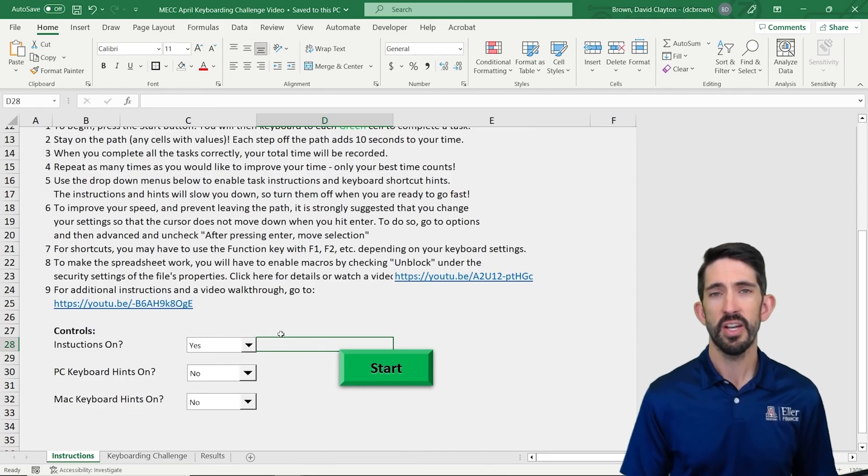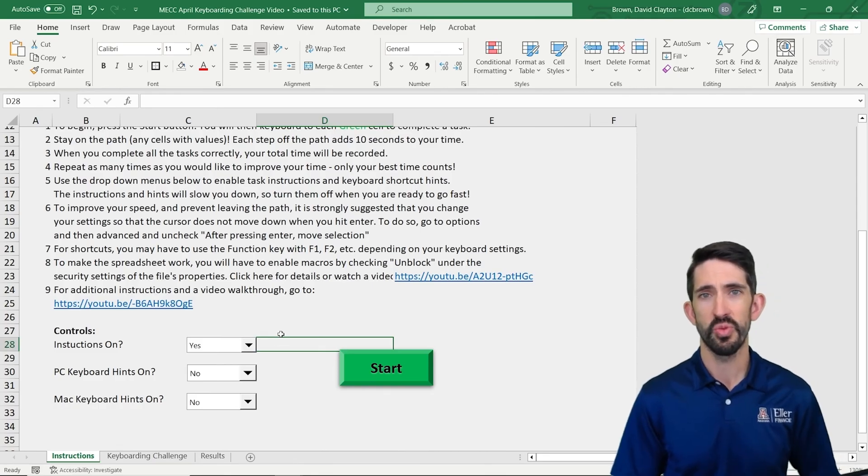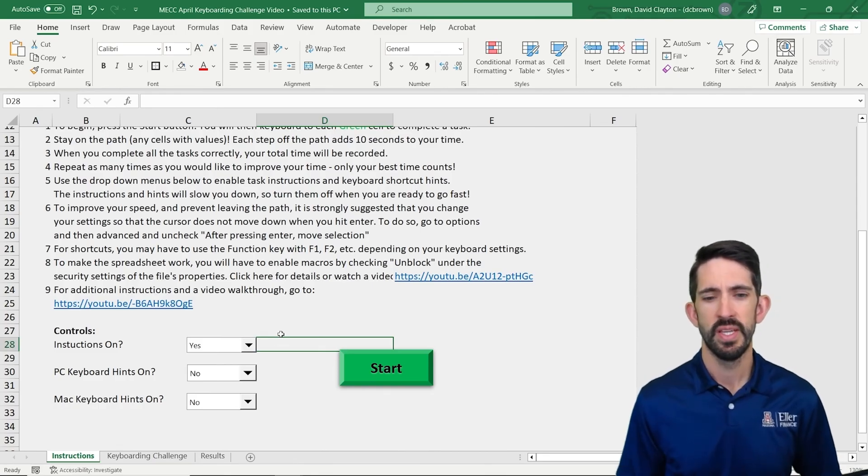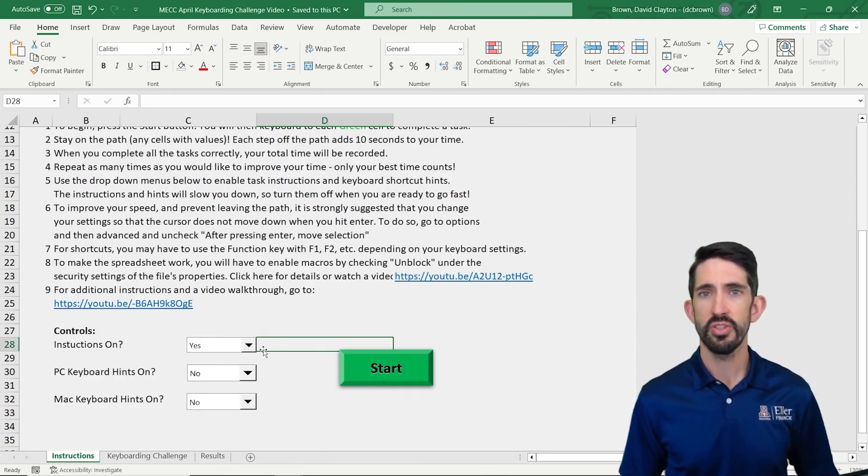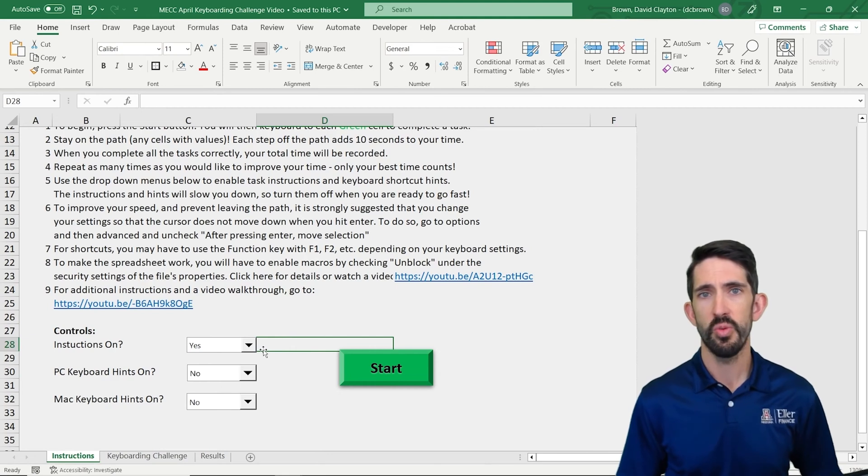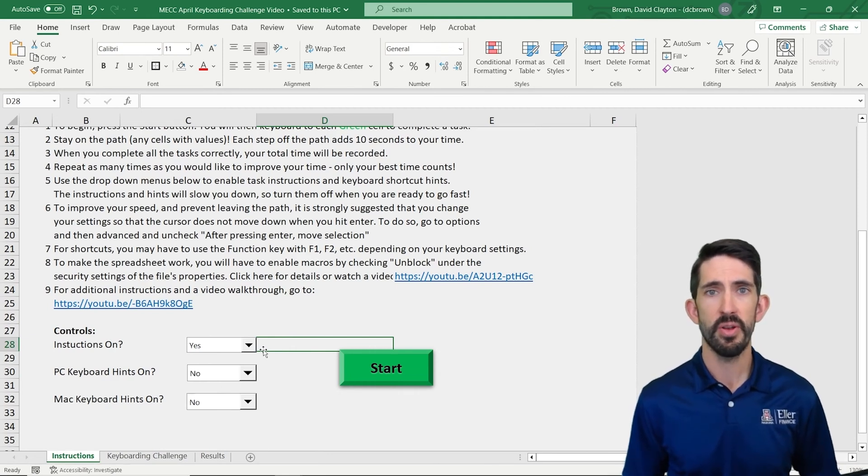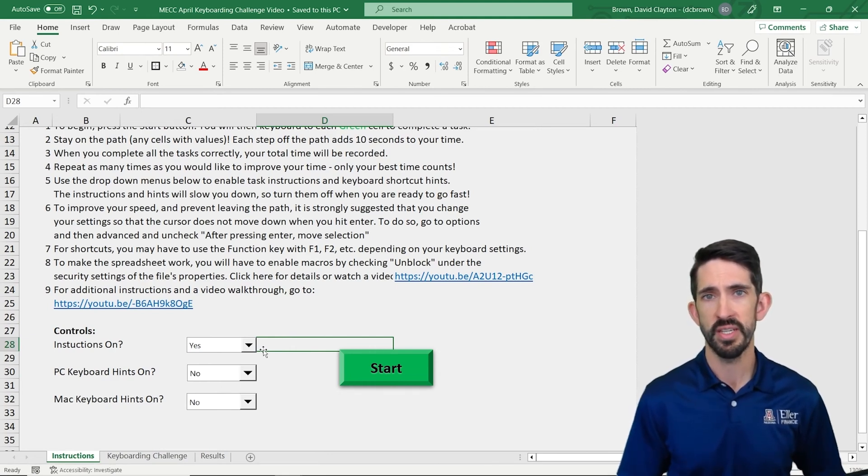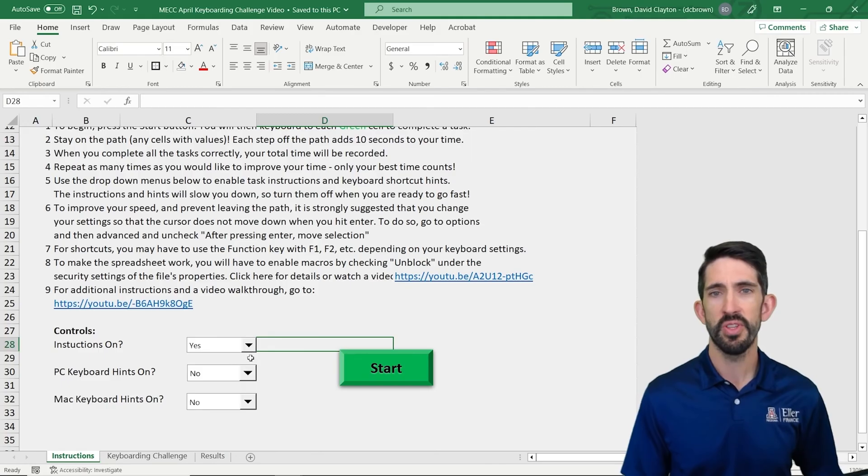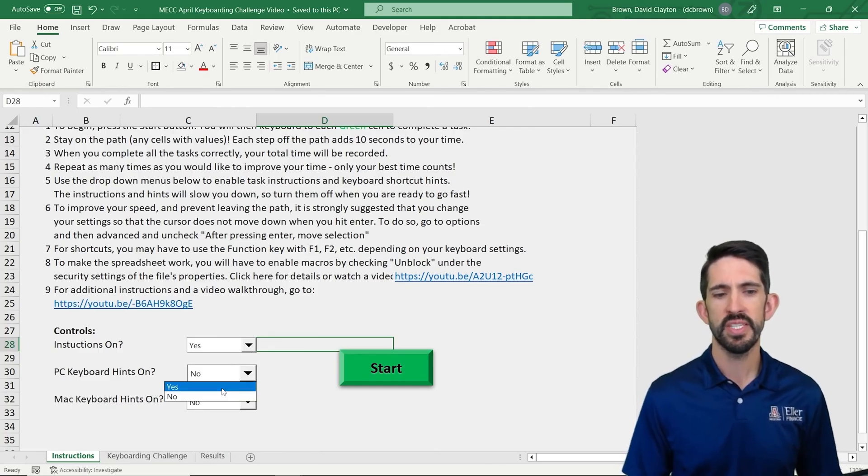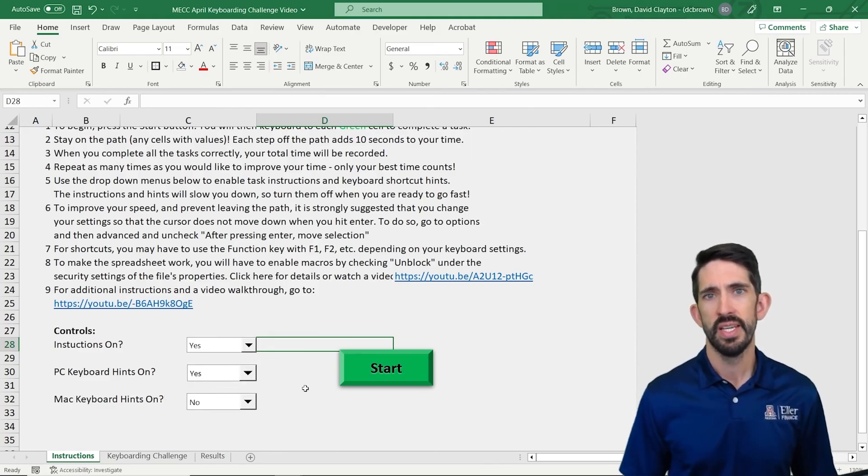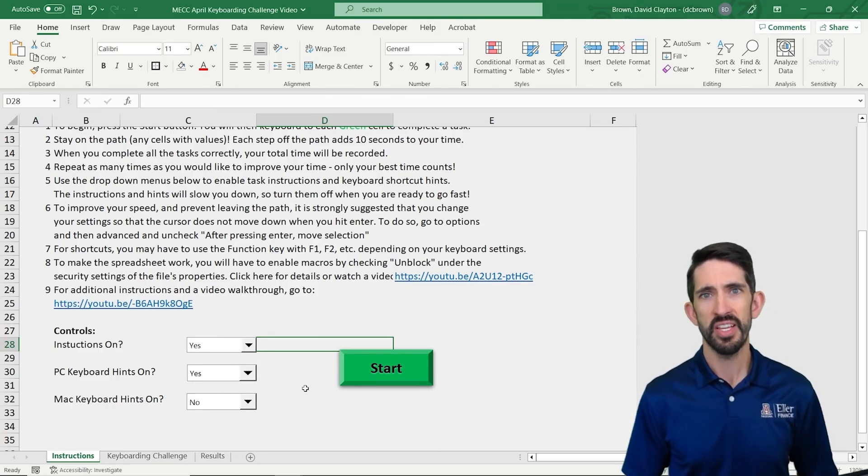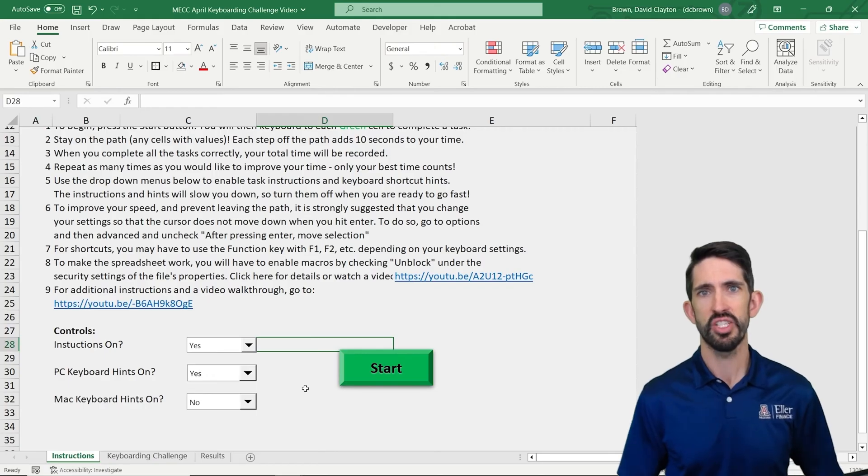And you can see down here a couple of the controls we have. You have controls for whether you want instructions and whether you want keyboarding hints for either a Mac or a PC. So I'm going to recommend we start with instructions on and PC keyboard hints on as well. And that's going to really tell us how to complete the challenge.